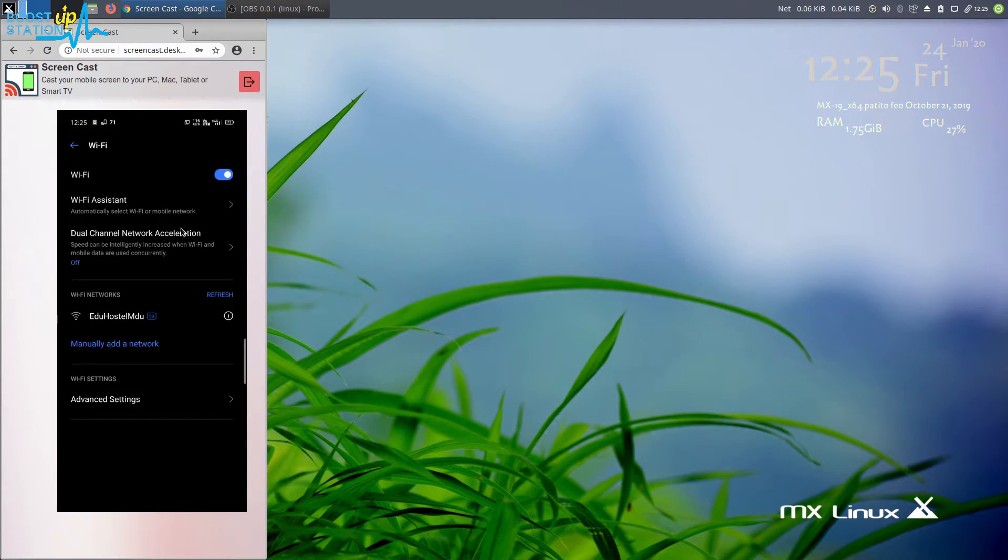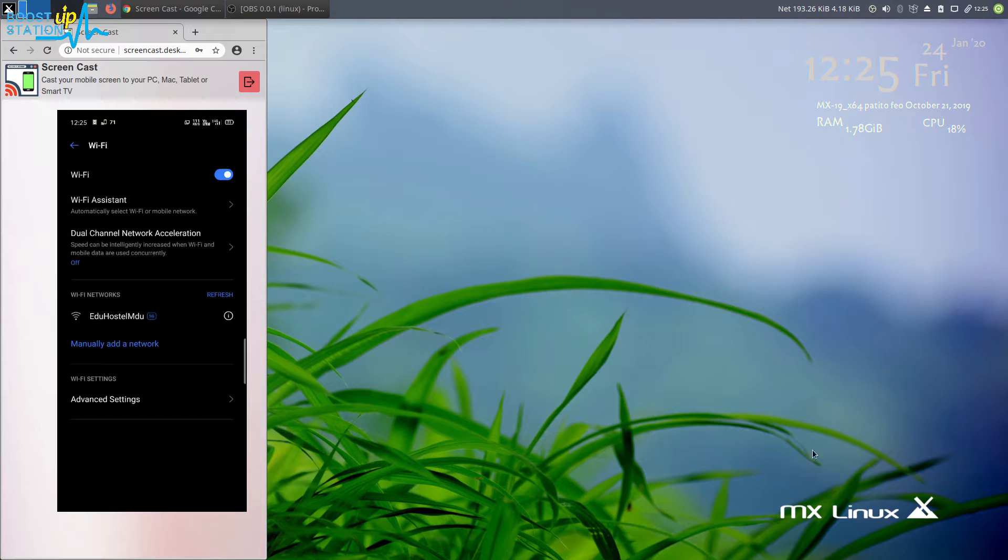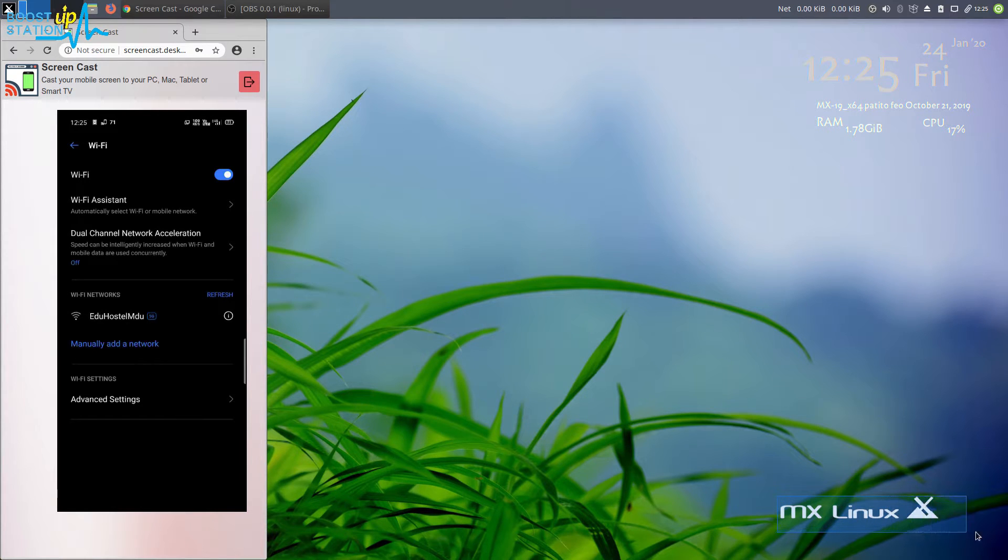So this is the Wi-Fi settings of my mobile. I have just screencast it into the laptop. I'm using MX Linux, and this video works for all Linux distributions.